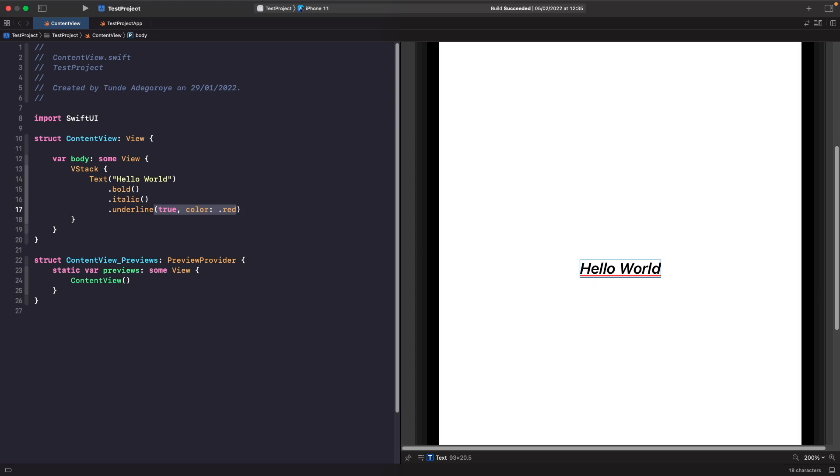If we wanted to we can easily apply both the system fonts onto our text views as well. So let's see how we can do this with two more examples.